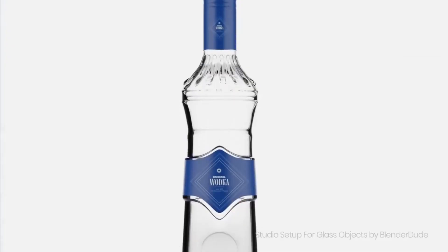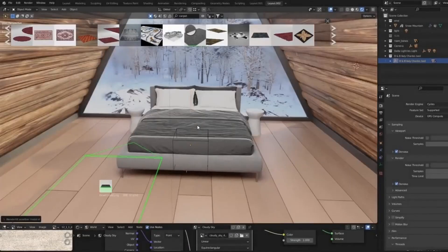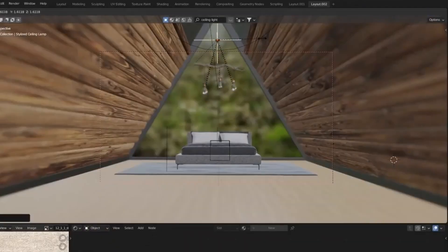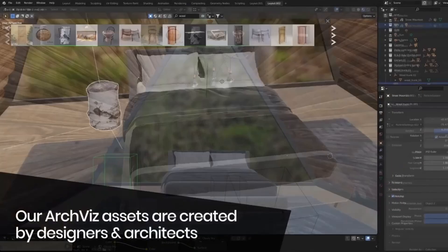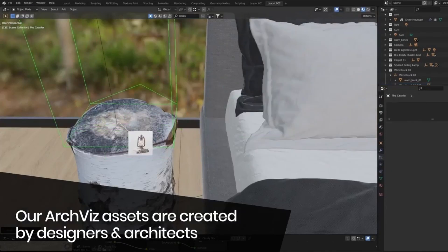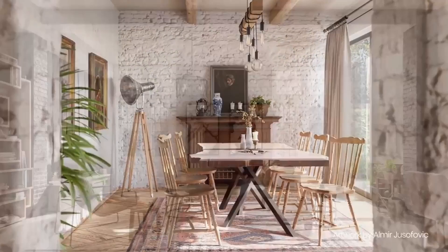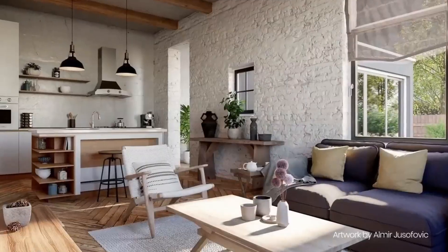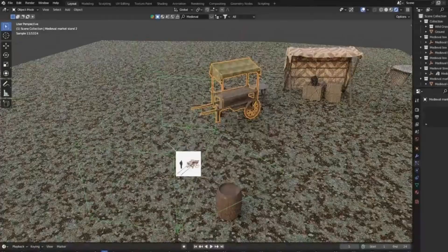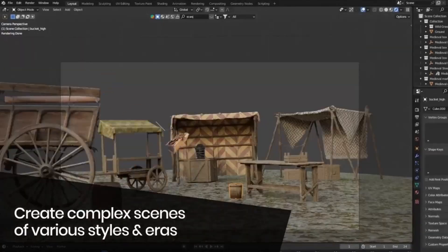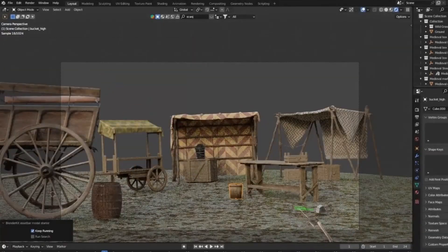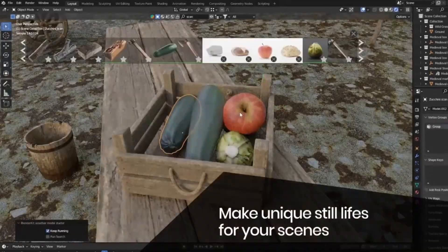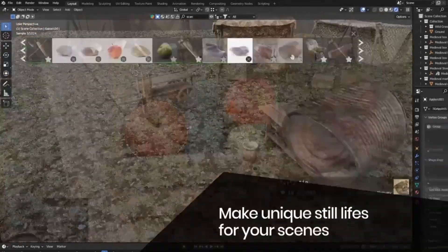Blender Kit is constantly updated with new 3D assets, so you'll never run out of fresh materials. And the cherry on top? You can upload your 3D assets, share your work with the world, and even earn from it. So, what are you waiting for? Transform your 3D projects with Blender Kit today.